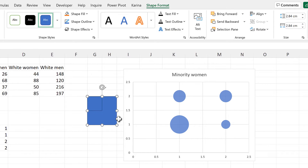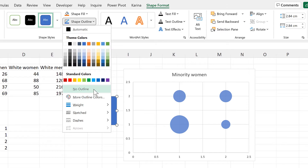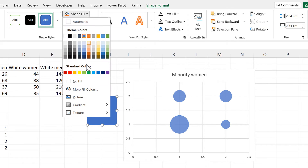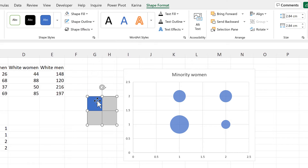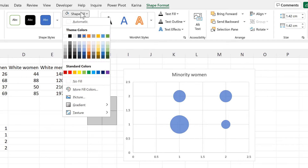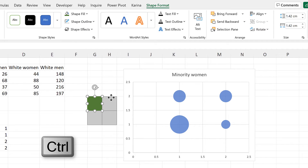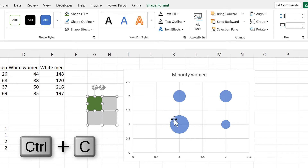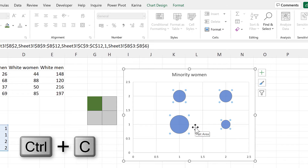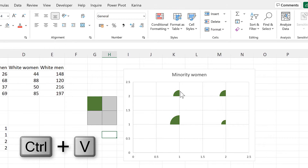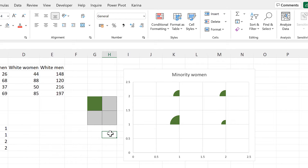Select the larger square and change the shape outline to no outline and the shape fill to no fill. Then remove the outline from the smaller square and change the shape fill to dark green. Then hold down Ctrl to select the invisible square as well and press Ctrl-C to copy. Then select the bubbles and press Ctrl-V to paste. Now we have quarter slices, and we need to do this three more times to fill in the whole circle.